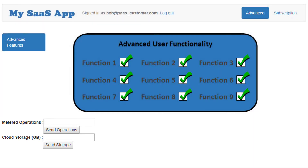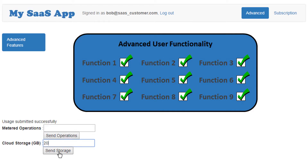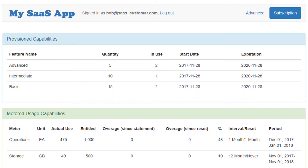I will now send 100 additional operations and 20 gigabytes of storage. This usage information has been sent to FlexNet Operations, where it will then be aggregated and reconciled with the entitlement. Back on the subscription page, I can now see that both operations and storage have been increased by the amount sent by Bob.